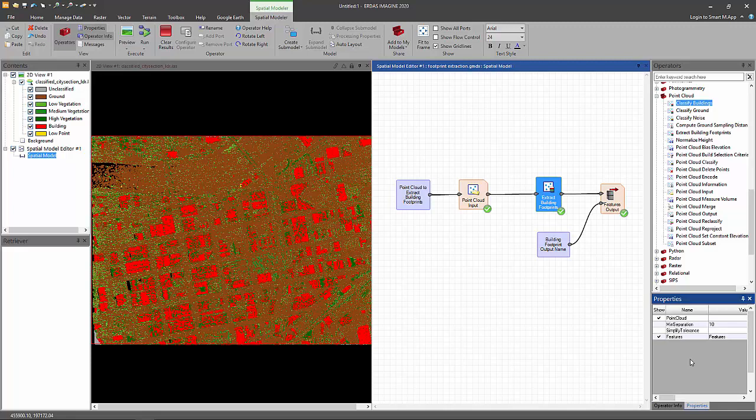That's basically it. The model has finished running. Let's load the result.